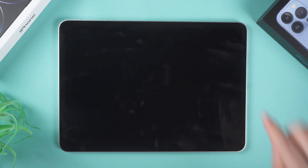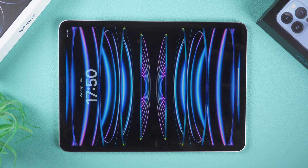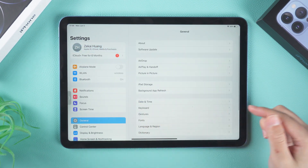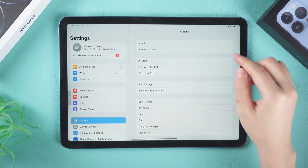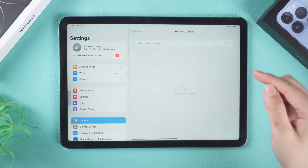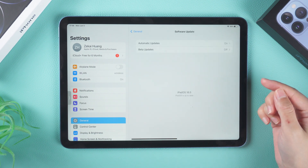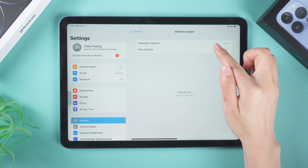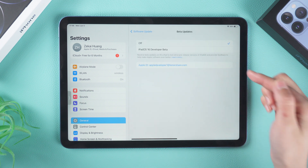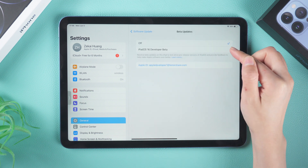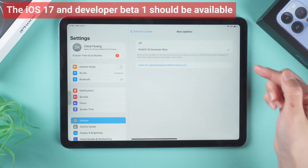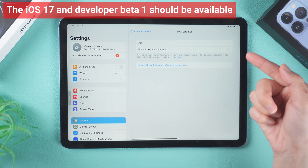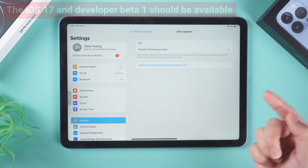Once registration is complete, power off your iPad and turn it back on. Go to Settings, then General, and select Software Updates. Click on the tab named Beta Updates and select Developer Beta. Go back and check for software updates — iOS 17 Developer Beta 1 should now be available.